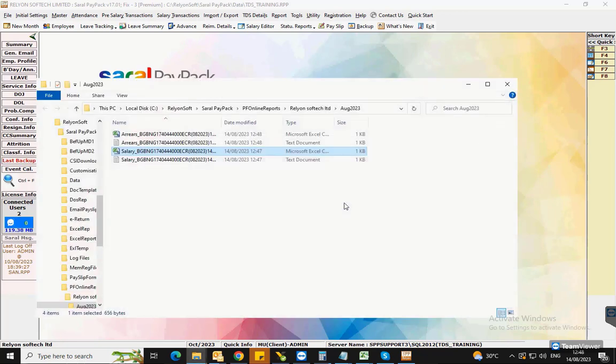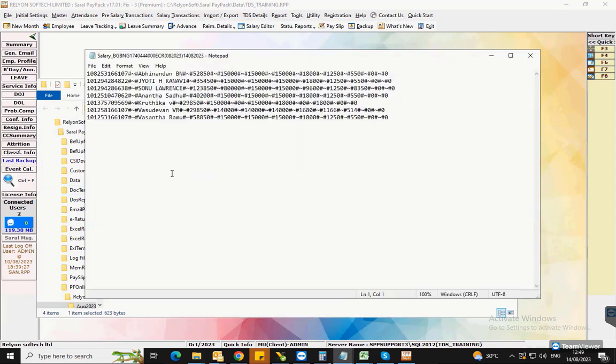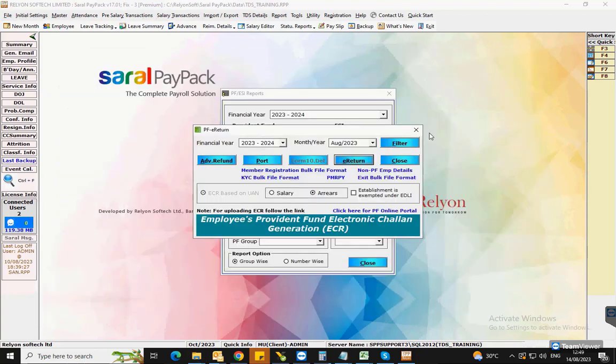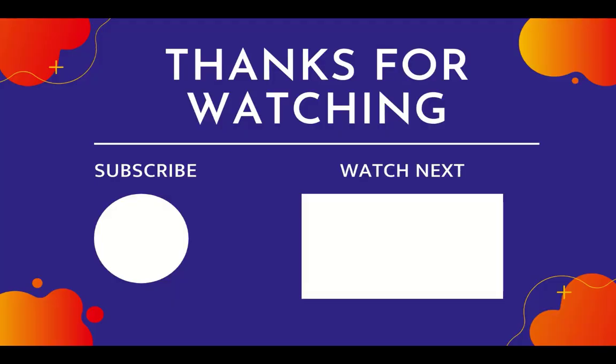The generated text file must be uploaded to the EPF portal using your EPF establishment login credentials. This completes the process of generating the return files for the Provident Fund or PF. Thank you for watching this video, please subscribe to our YouTube channel.